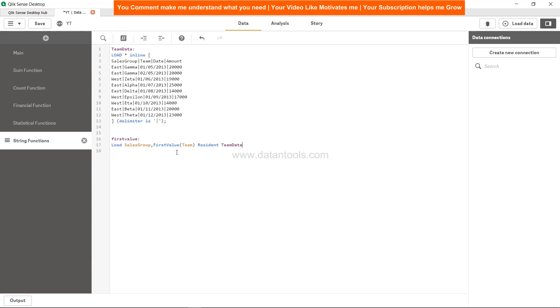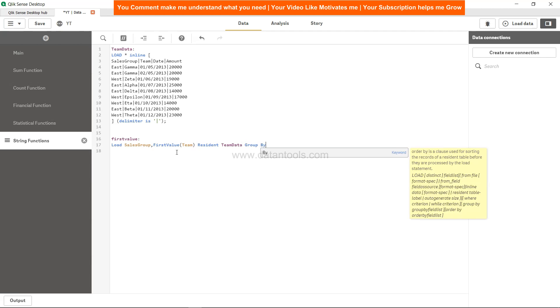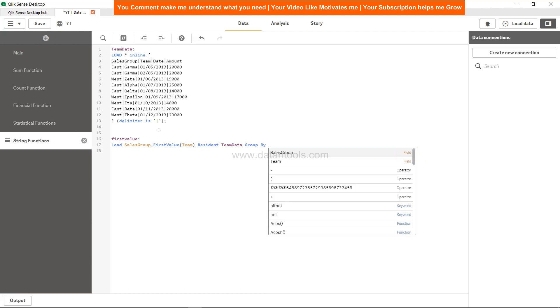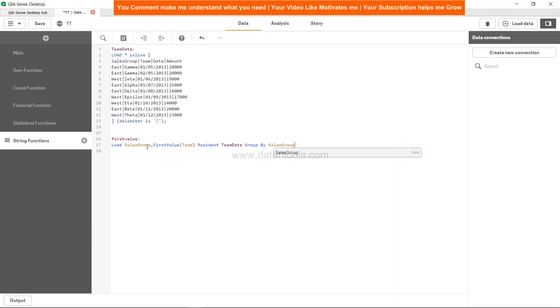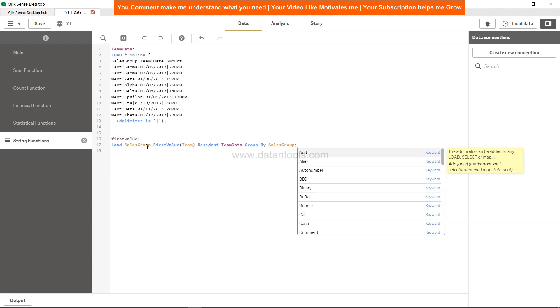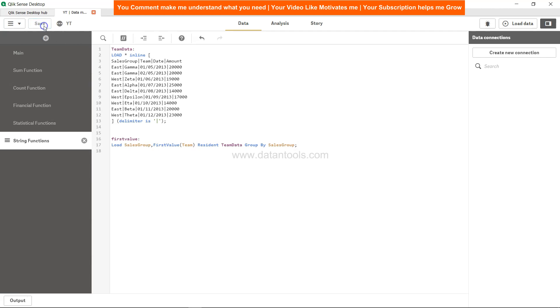Resident is TeamData, that's where our columns are stored. So resident will be TeamData and it should be grouped by the dimension which is SalesGroup. And that is it.